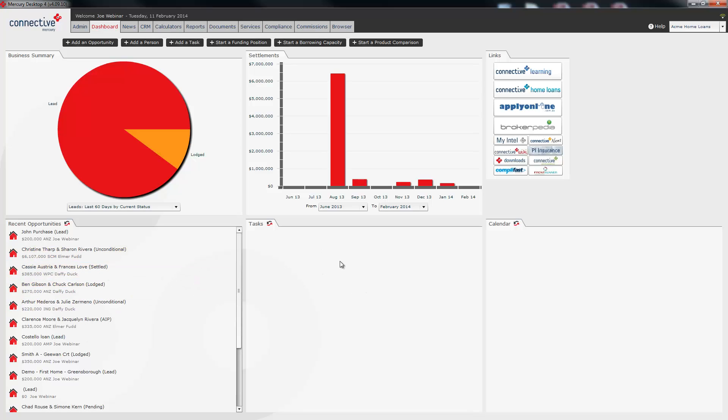This tasks pane will show you all tasks which are delegated to you and are due today or up to 12 days into the past. Any tasks due tomorrow or further into the future will not show. Any tasks more than 12 days overdue will also not show. So that is basically a window where you can see what you have to do today. Then the calendar pane will show you all calendar appointments in your calendar for today and up to five days into the future.